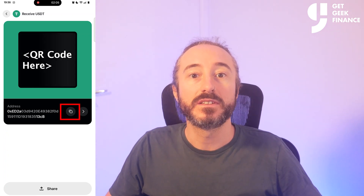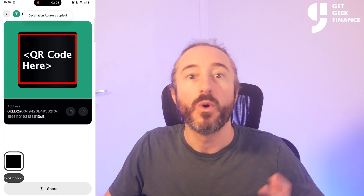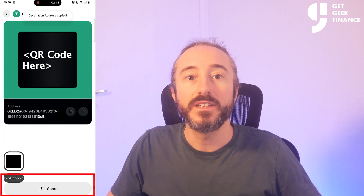Now you will see the wallet address for this specific crypto and network. You can copy it with the button to the right of the address that looks like two sheets of paper, or you can scan the QR code. Alternatively, you can share this address by pressing the share button at the bottom. If you change cryptos — for example, if I change to Bitcoin — you will see a different QR code and wallet address.